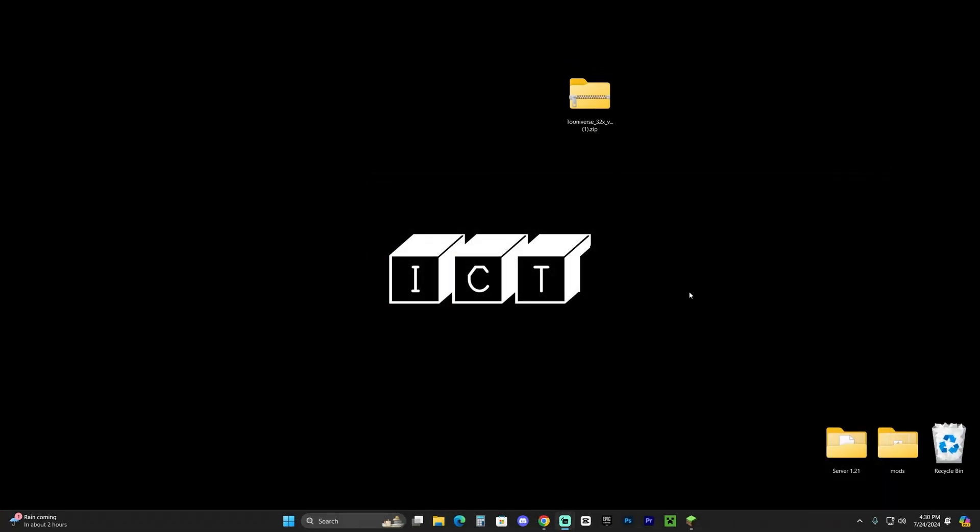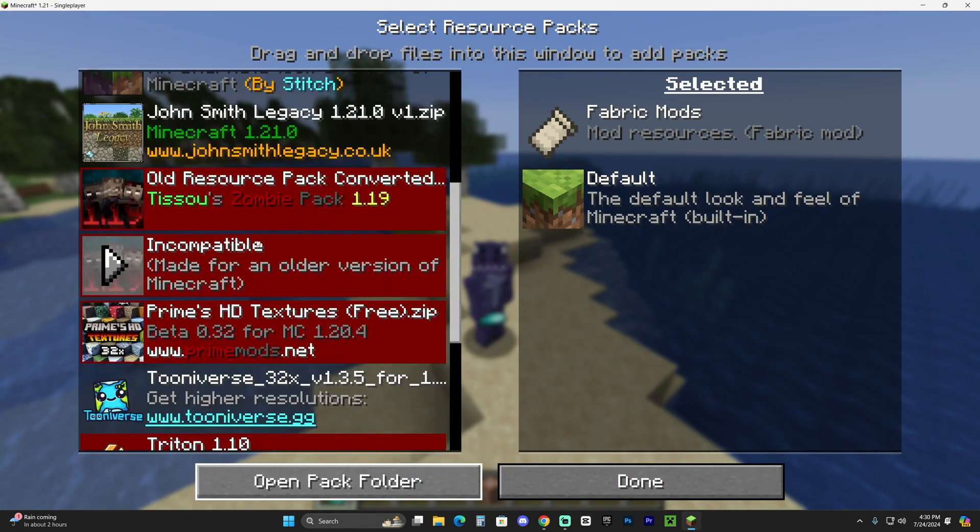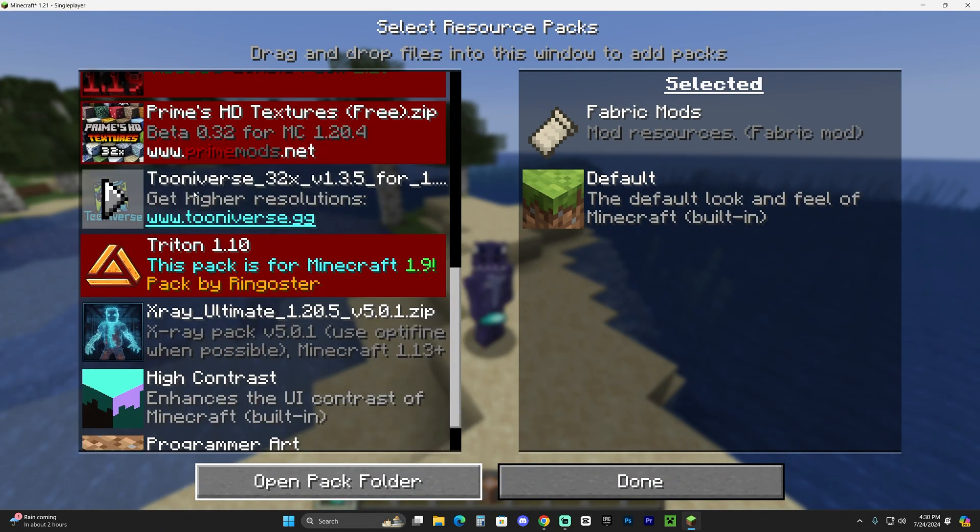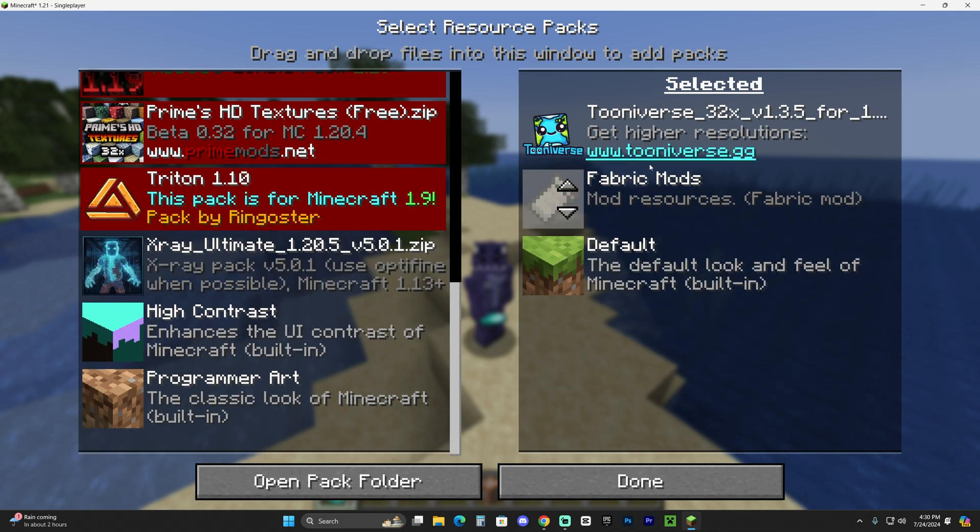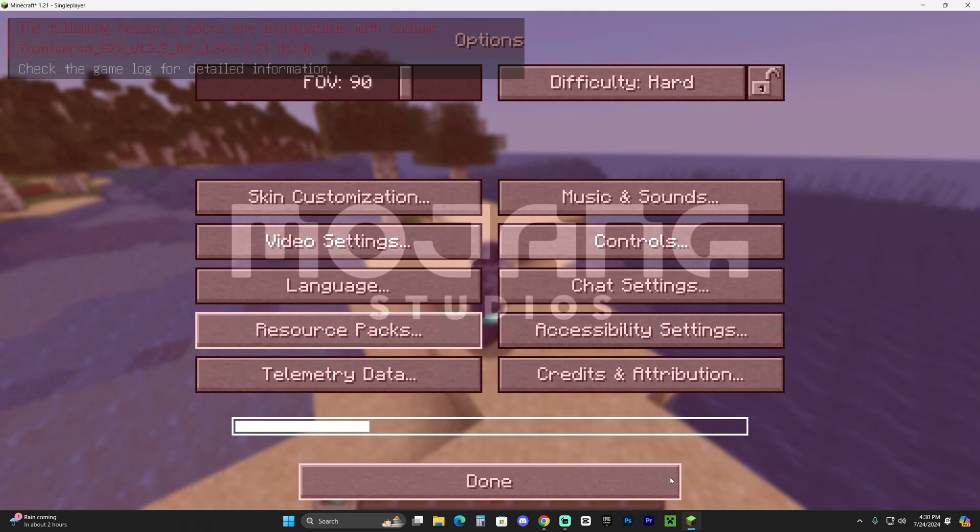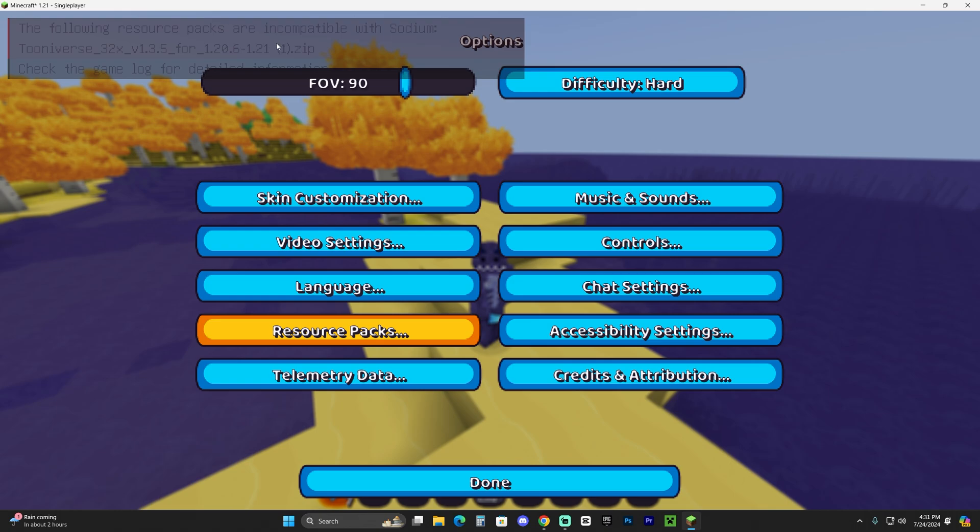So go ahead and drag and drop it into here. Close out from this big folder. You could even delete the Tooniverse zip file from the desktop, head back into Minecraft. And now, scroll down in here until you see the Tooniverse. As you can see, mine just got added in here. Hit on this little arrow in there. That'll bring it over here. And now hit Done and give it a second for it to load. As you can see, it's giving me a little error up here saying that it is not compatible with Sodium.